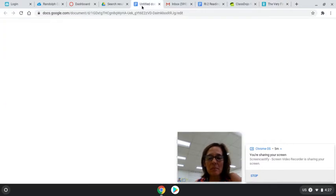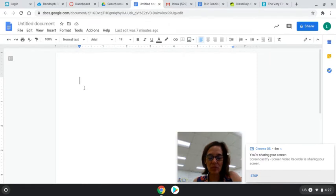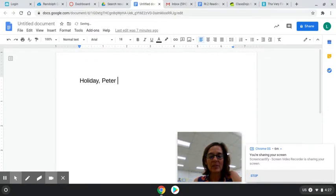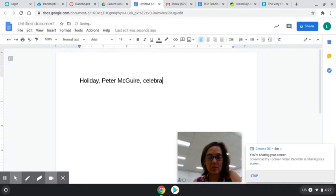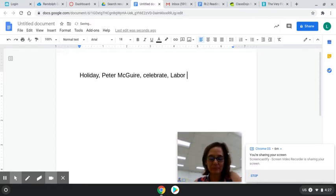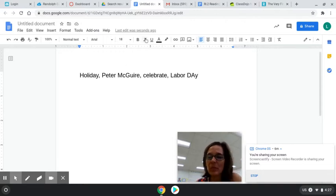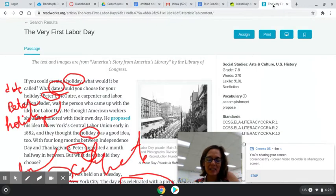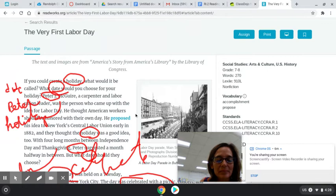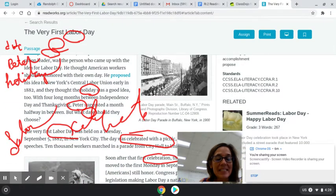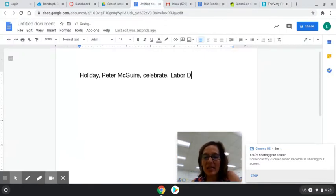So I'm going to come up here and put those words down. I had: holiday, Peter McGuire, celebrate, Labor Day. That's four. I'll give you one more — look back. Is there one more word that you would like to choose? We had Peter, holiday, date. I'm going to use 'date.' Let's put 'date.'